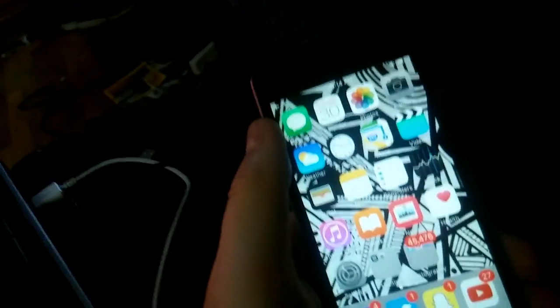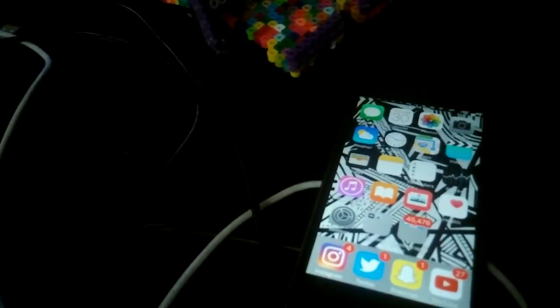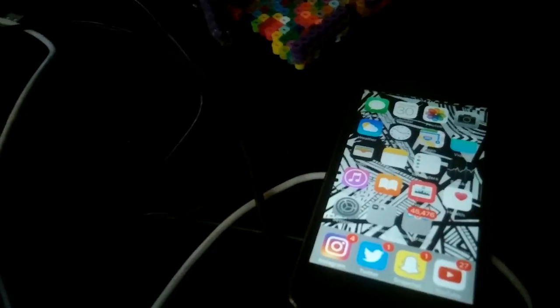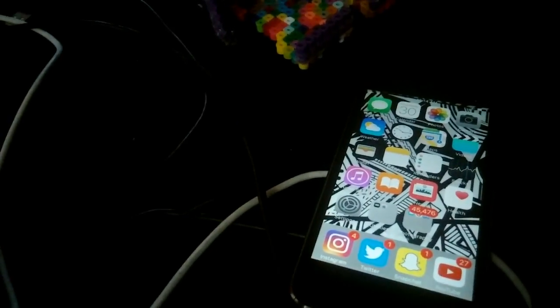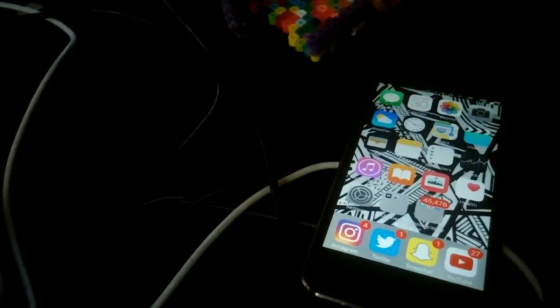That website can also download a whole bunch of Plus Plus apps and whatnot. It's really cool. I have Plus Plus on here but that's for another video though.